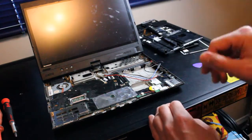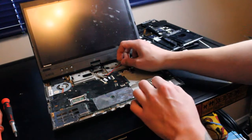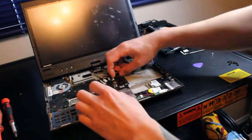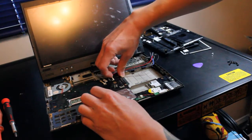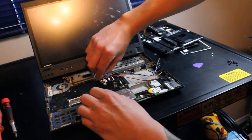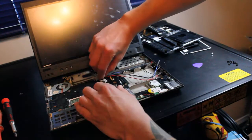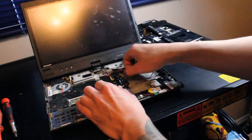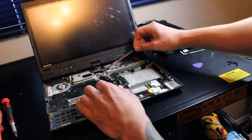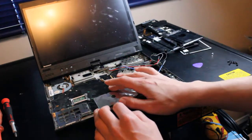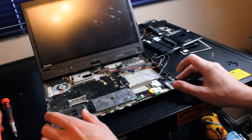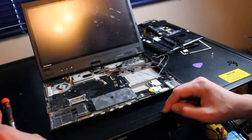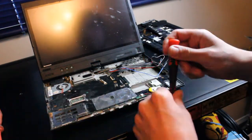Now we can take those two cables out that connect to the LCD. Lift up the latches, one, two, and gently pull them out. Now we can get to removing the system board. It looks like initially we have one, two screws to take out. We'll go ahead and do that.